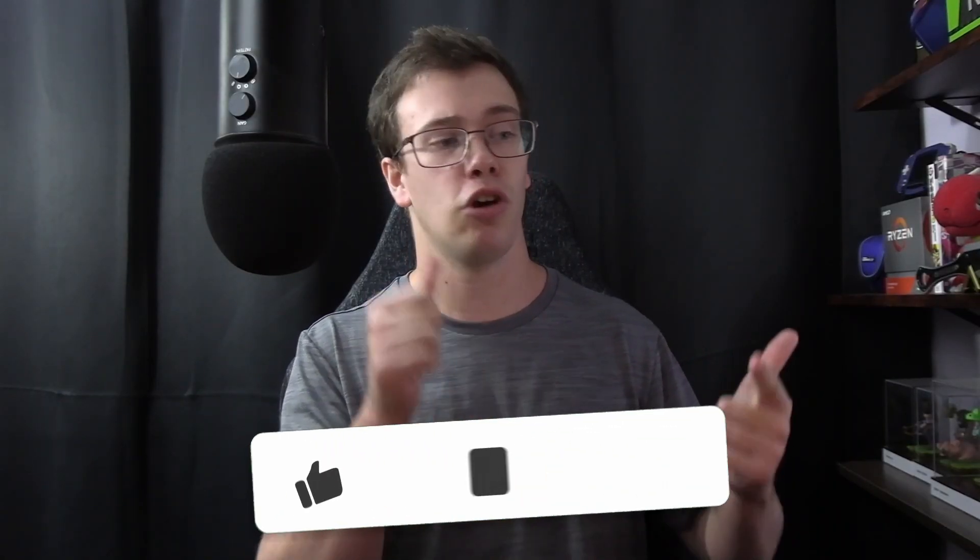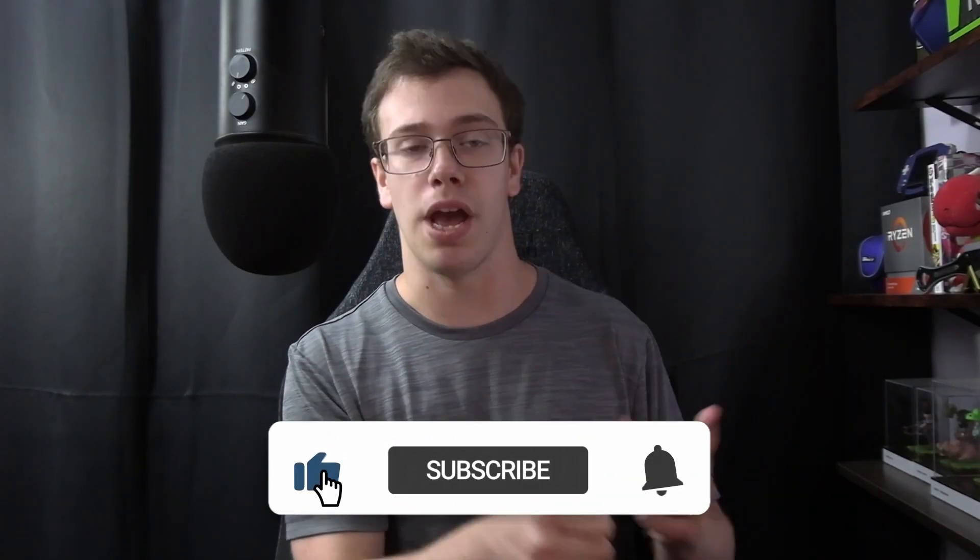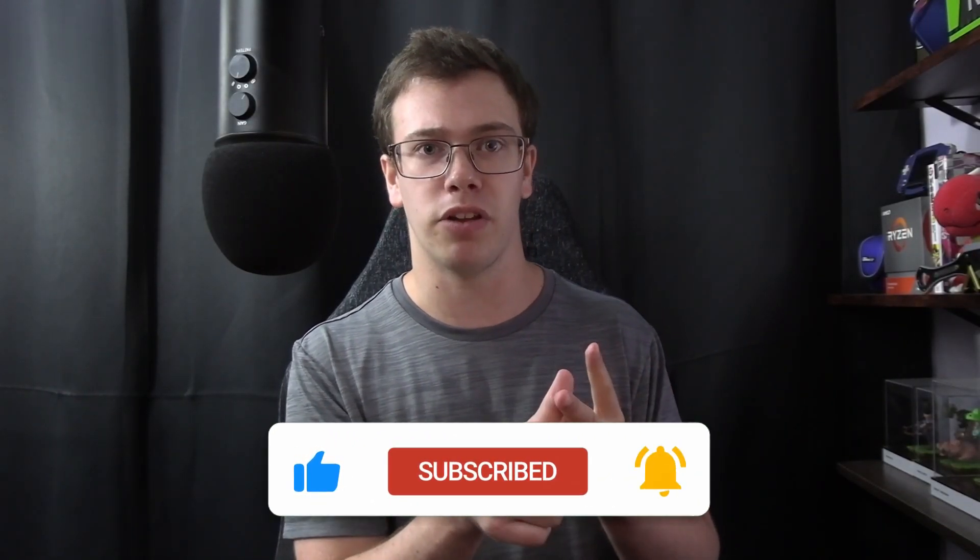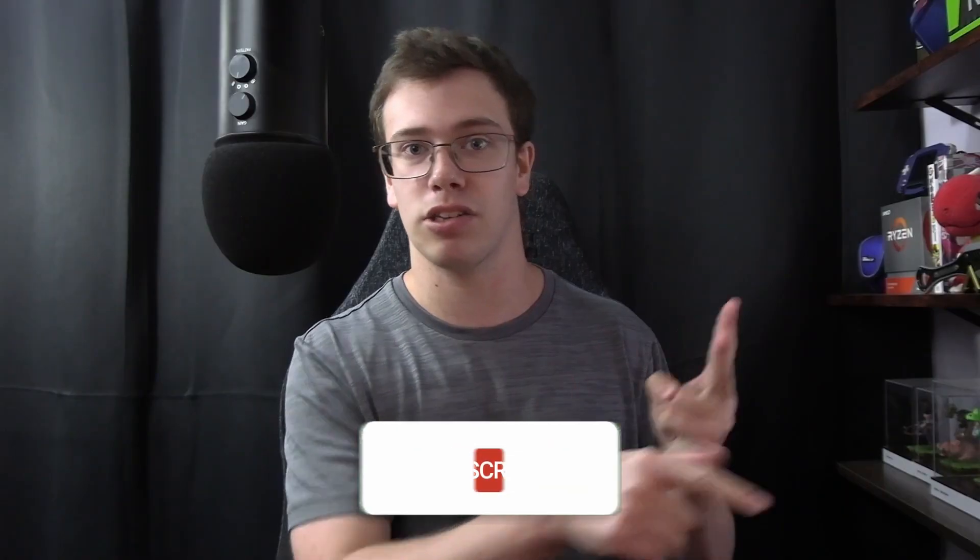So today we'll be answering the question: is it worth its value in performance by benchmarking it, doing a complete review and unboxing it so that way you know if it's worth buying or not. Let's get right into it.